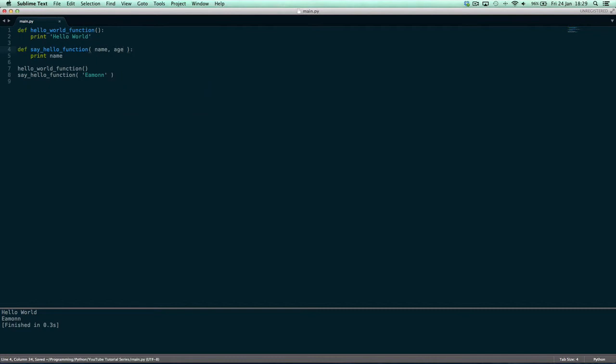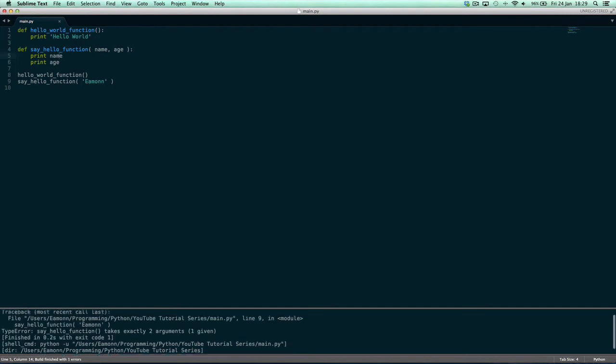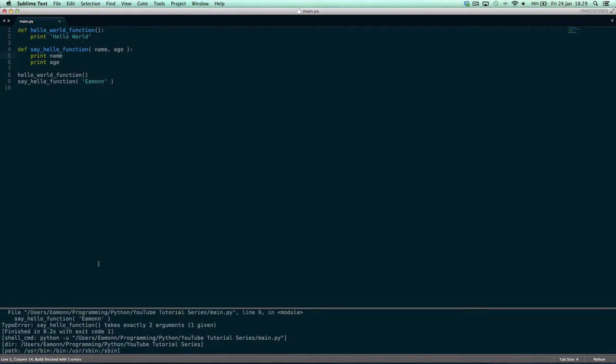Right now we only have one argument, but if we say age and then we say print age, then it'll say it takes two arguments but we only give it one, which is amen.